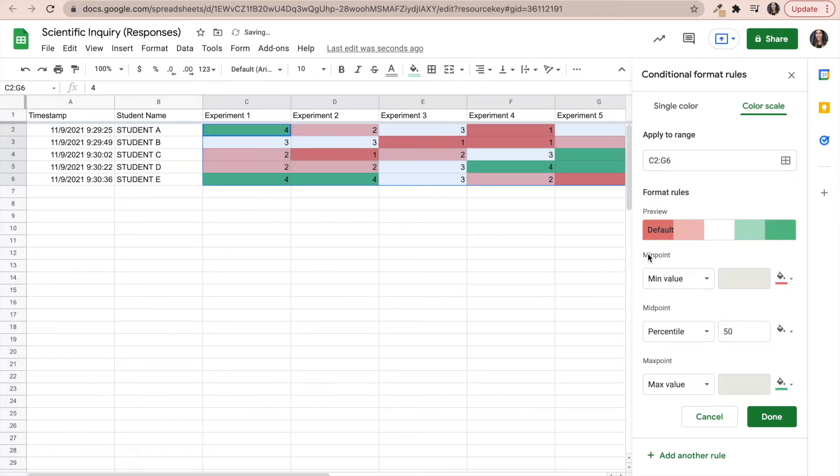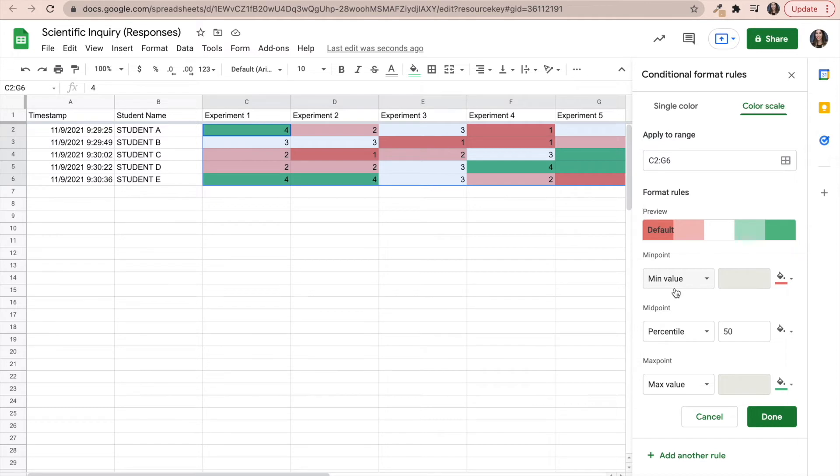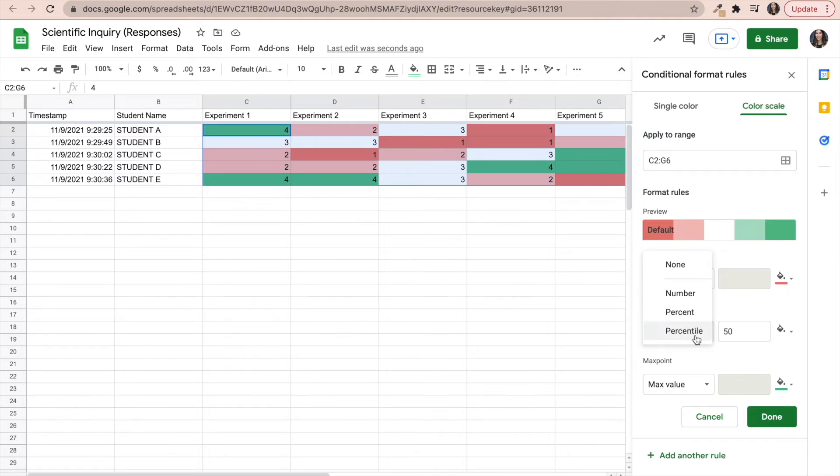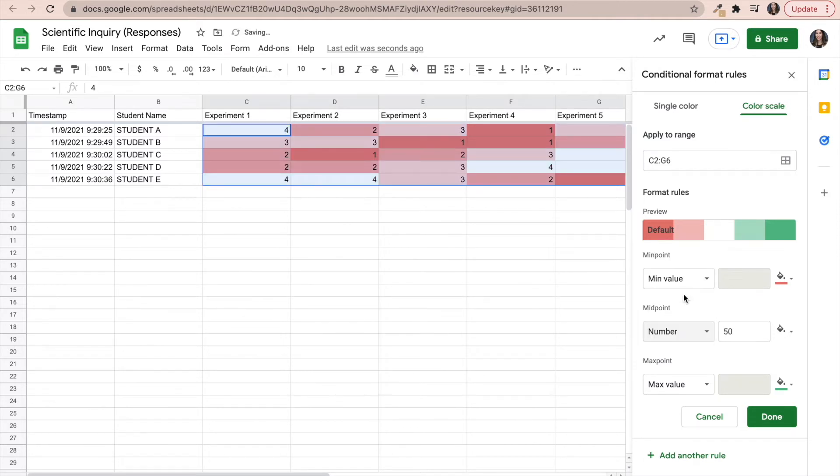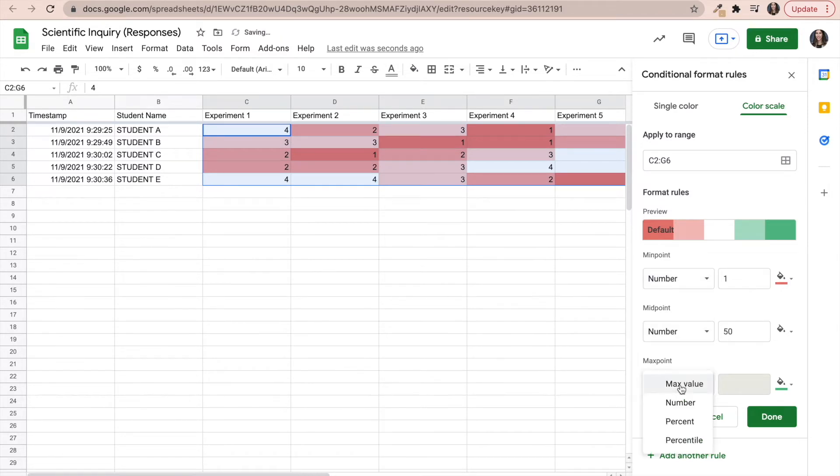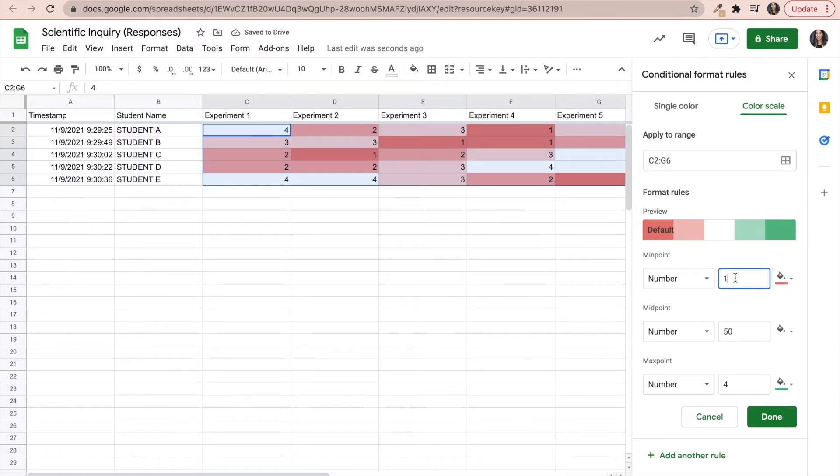And then since our values are not based on a hundred point system, our values are based on a one to four standard based grading scale, I'm going to change this. So instead of this being a percentile, I'm going to click on number. And then for the minimum value, I'm also going to change it to number. And the maximum value, I'm also going to change it to number. So notice right away, it recognizes that the minimum number is one and that the maximum number is four.